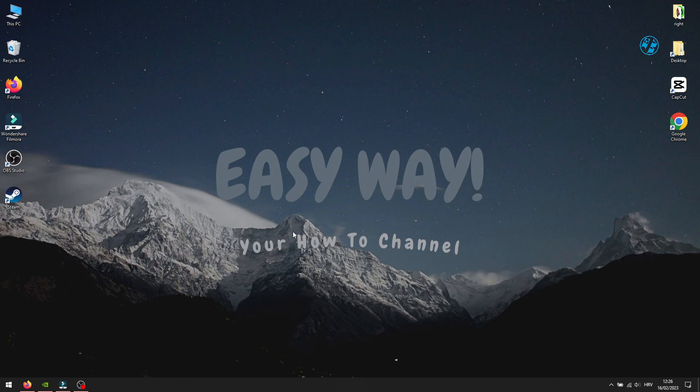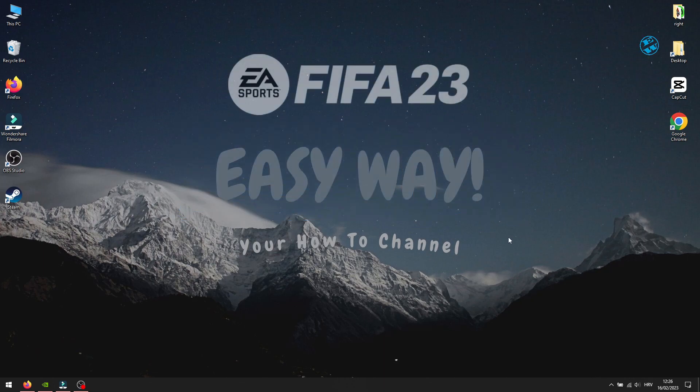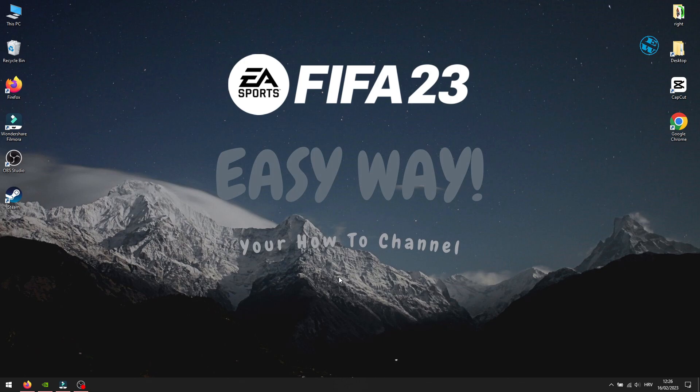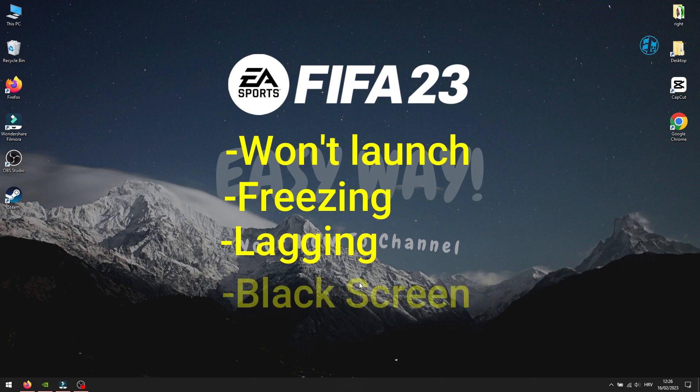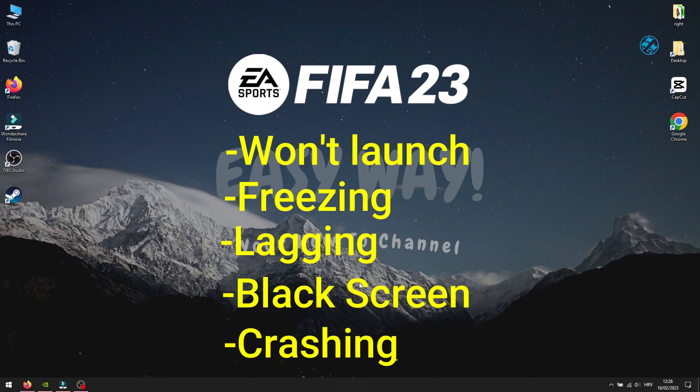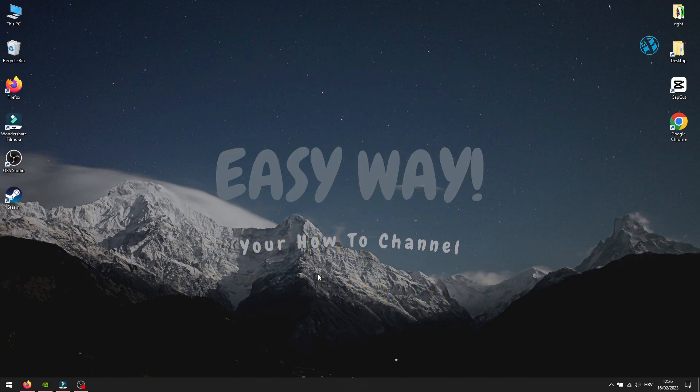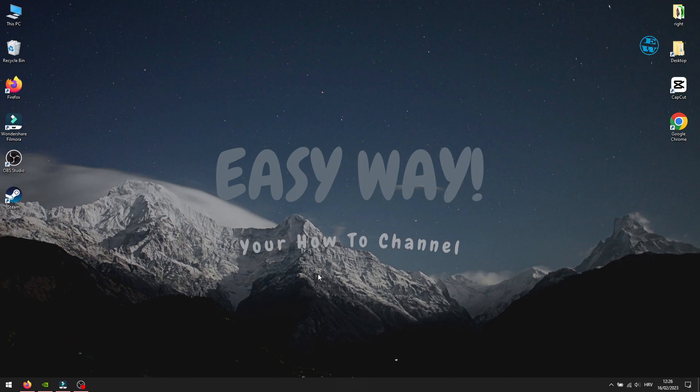Hi and welcome to my channel. If you have troubles with your FIFA 23 on Steam, like it won't launch at all or the game freezes after launch, if you encounter black screen, lagging, or random crashing, then this video is made for you. I will show you a few methods you can do on your PC to fix all of these issues with FIFA 23.